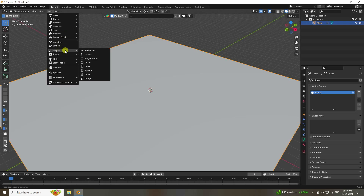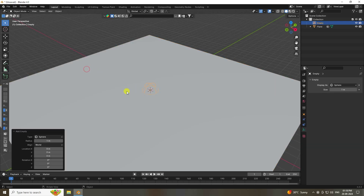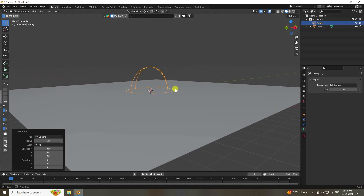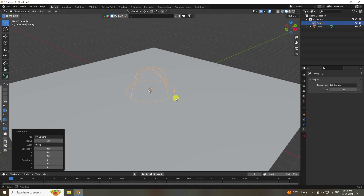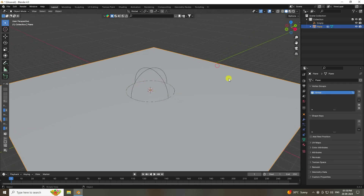Next, add an Empty object — go to Add > Empty and choose Sphere. Increase the radius to about 3.